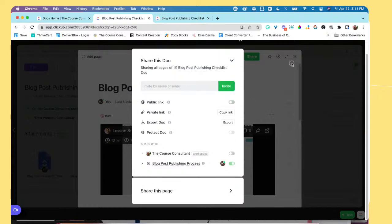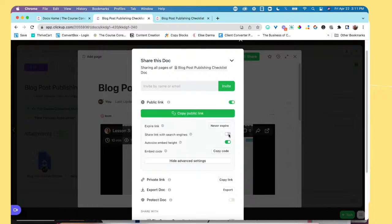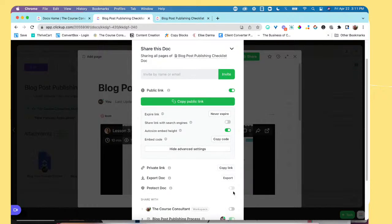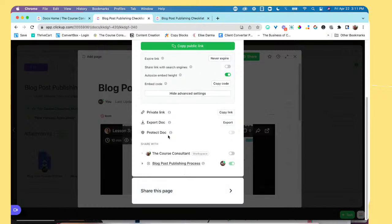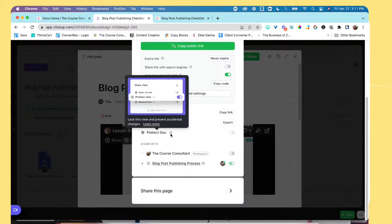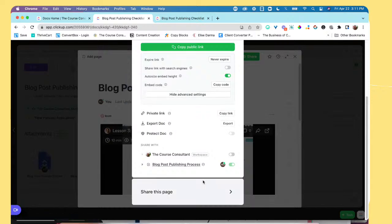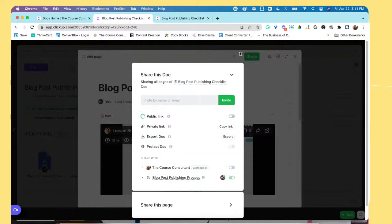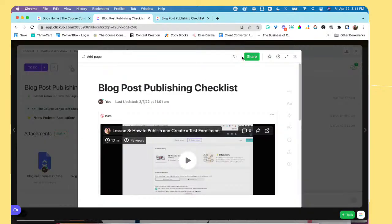I can deselect that public link again. And if I really wanted to protect it, I could go ahead and say public, and then I said protect document. Lock this view and prevent accidental changes. So you can absolutely do that depending on your specific plan. So really awesome way to share a document.